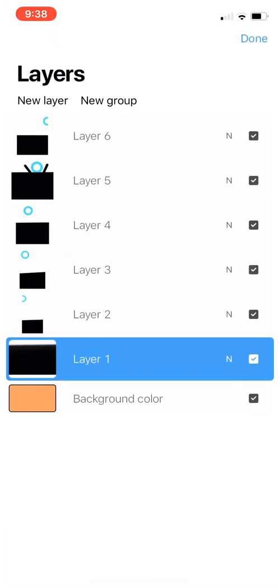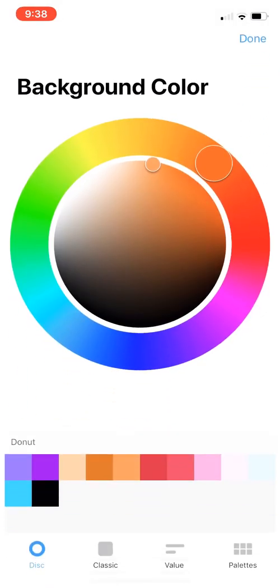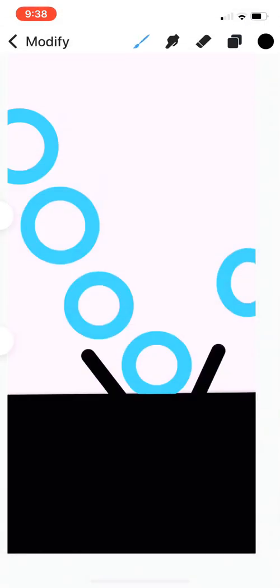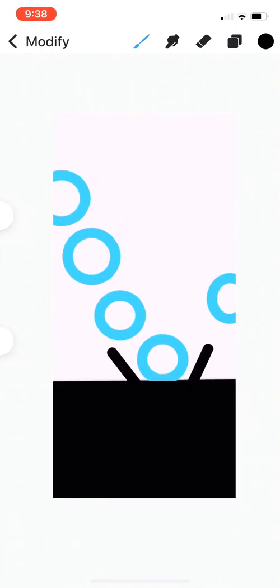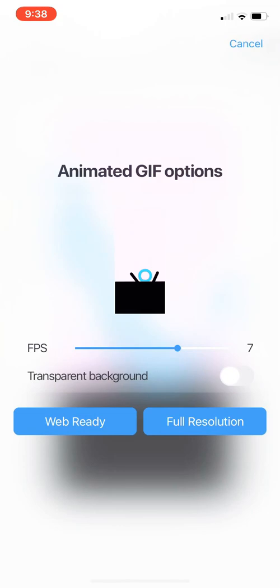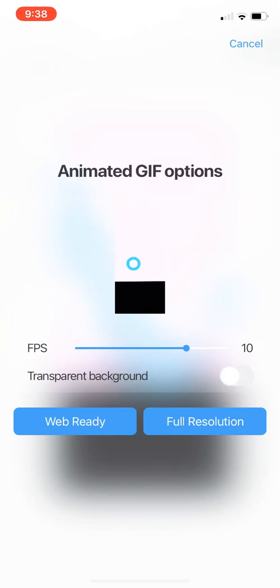I'm adding a background color, so I'm just gonna click the background color layer, go with this light pink. It's very nice, you know, baby pink. We're gonna go to Modify again, go to the Tools, Animated GIF. As you guys can see, it depends on how fast you want it to be. I'm gonna put it like that, and I actually don't want transparent background. Next, you're gonna push Full Resolution. It's gonna be exporting.